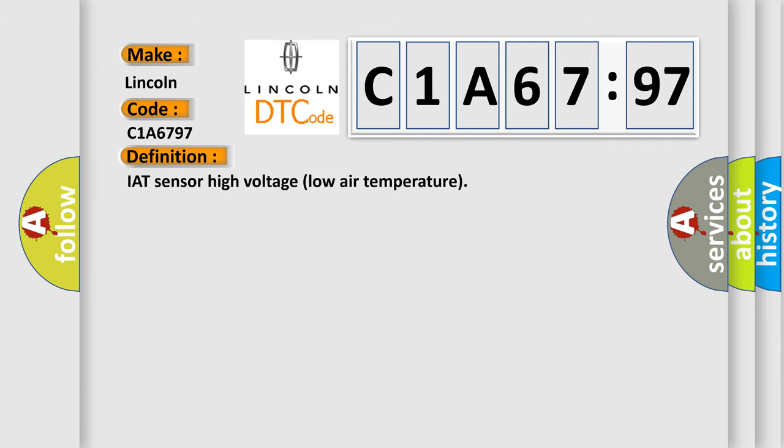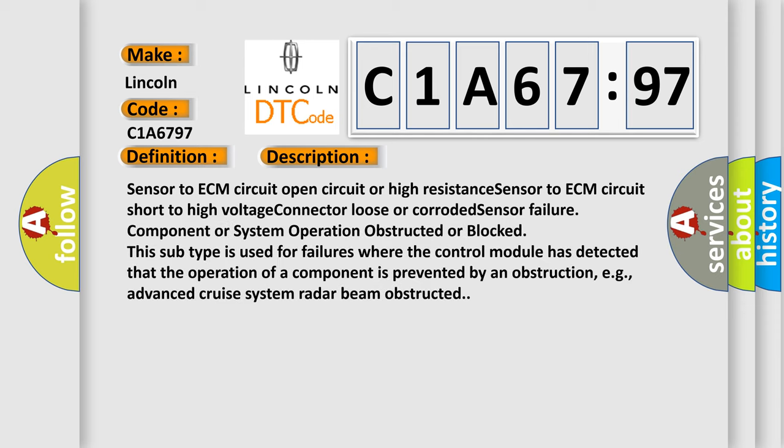IAT sensor high voltage low air temperature. And now this is a short description of this DTC code.